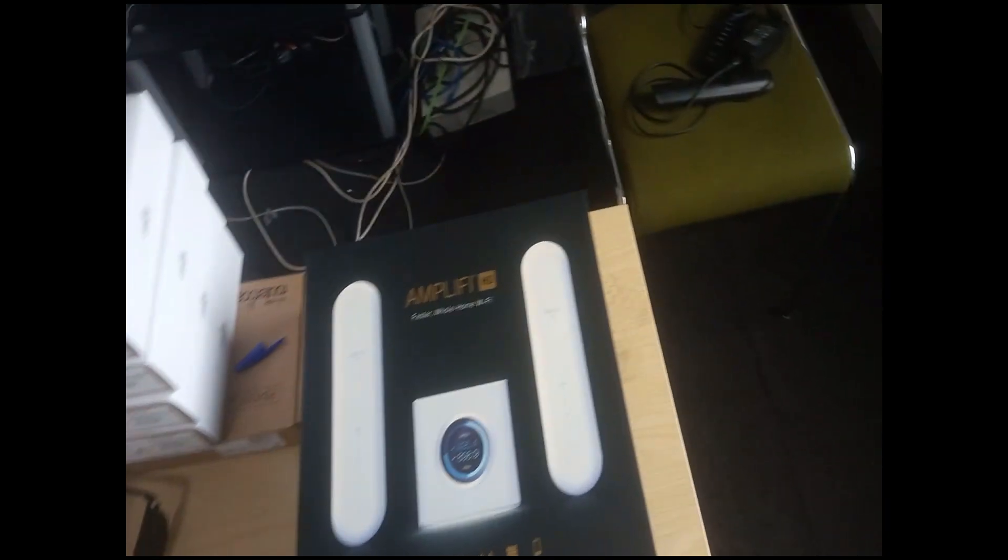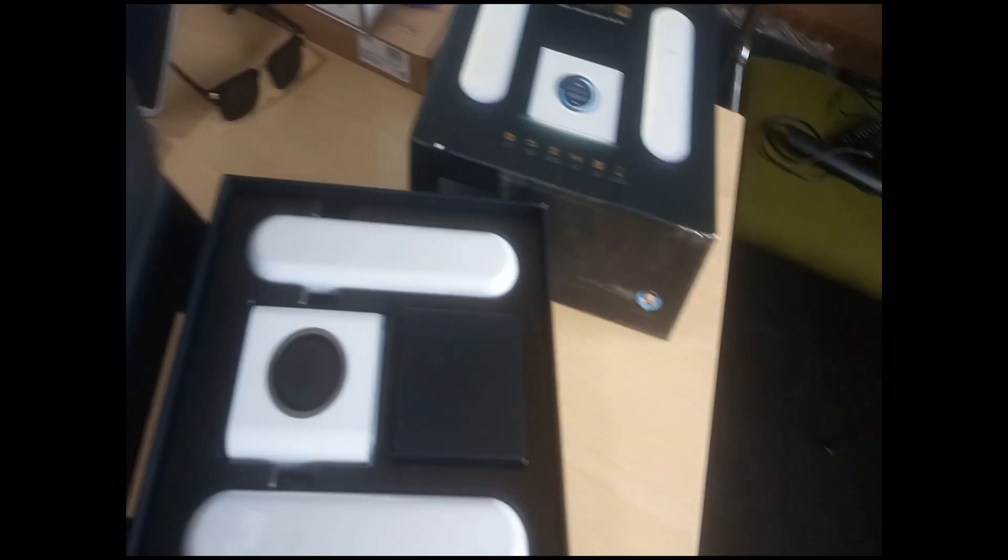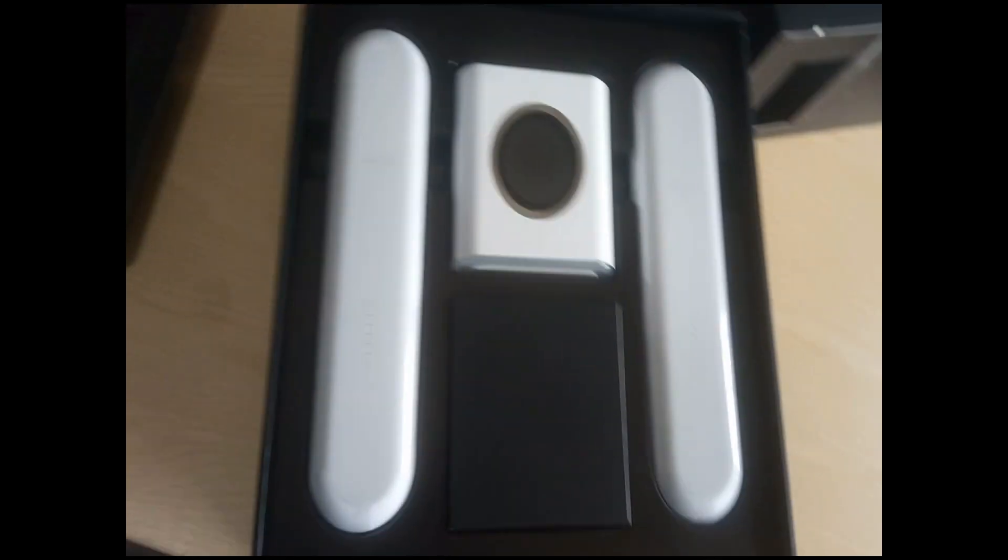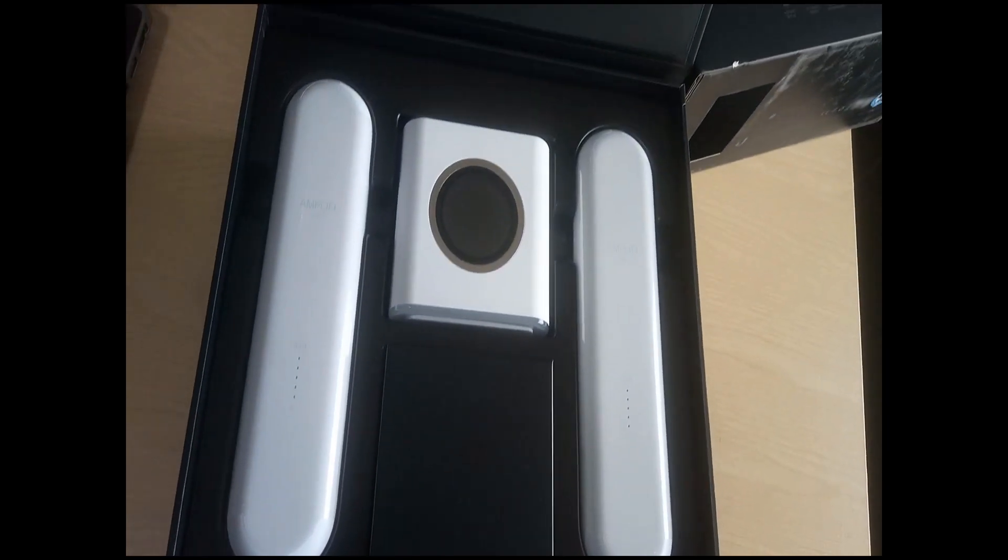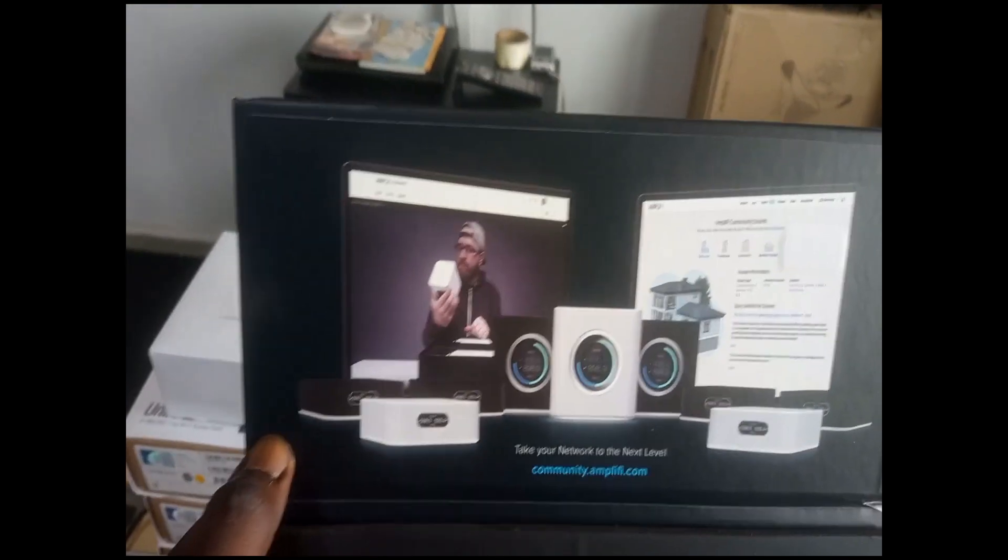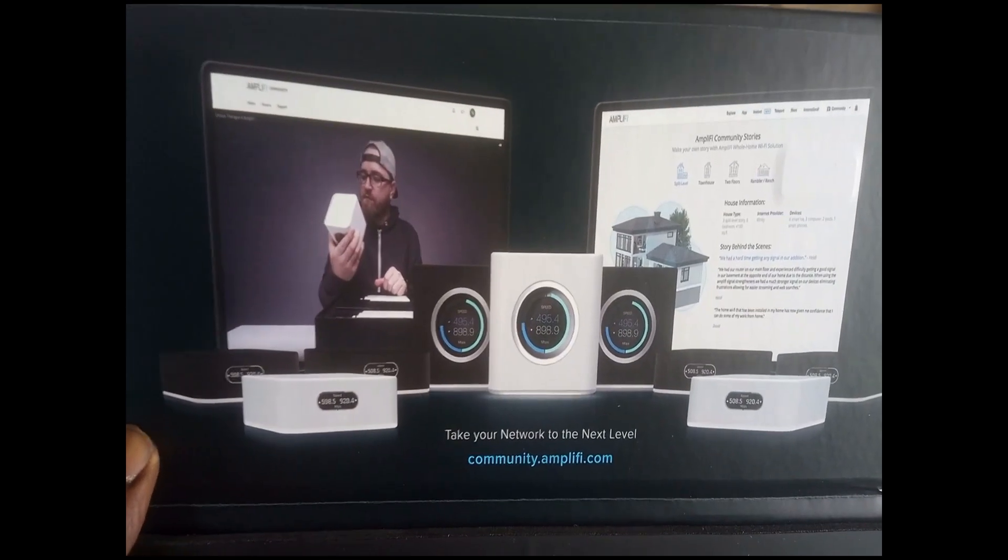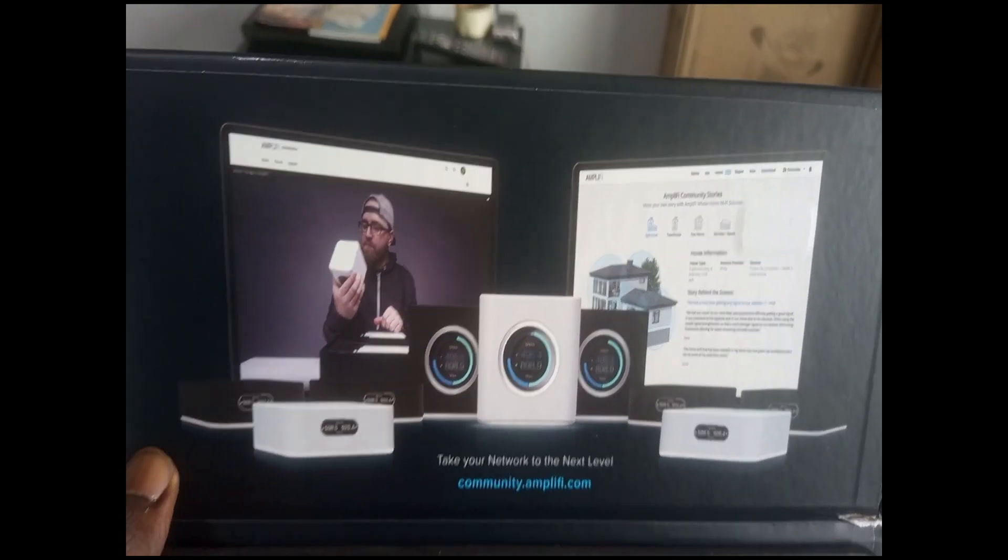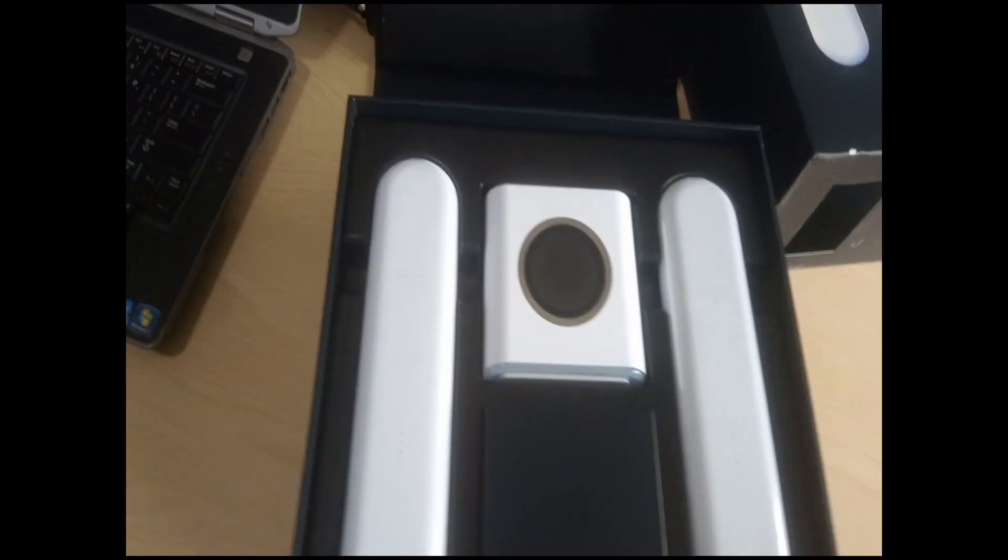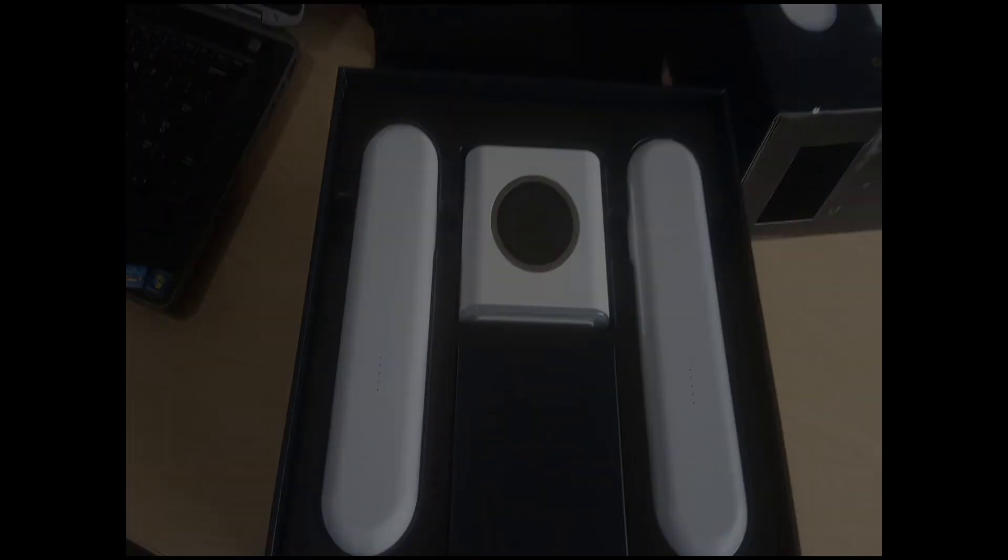So I'm still unboxing it, I need to take it off from the box, please give me a second. Okay, so it needs to be opened this way. Wow, so this is the device and this is how you can set it up. This is how it looks like.